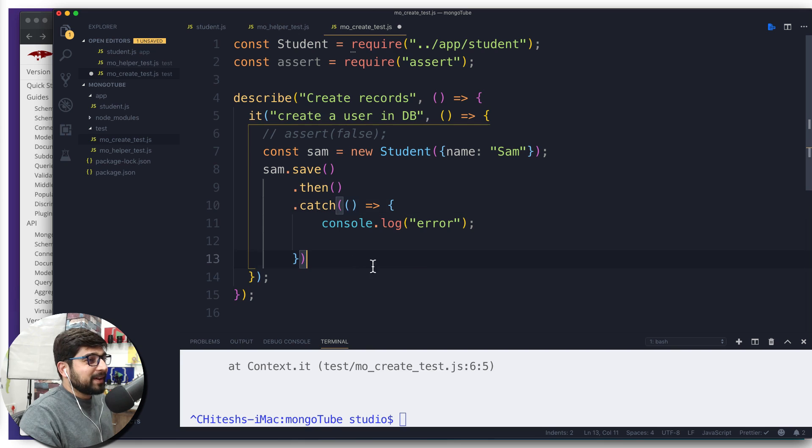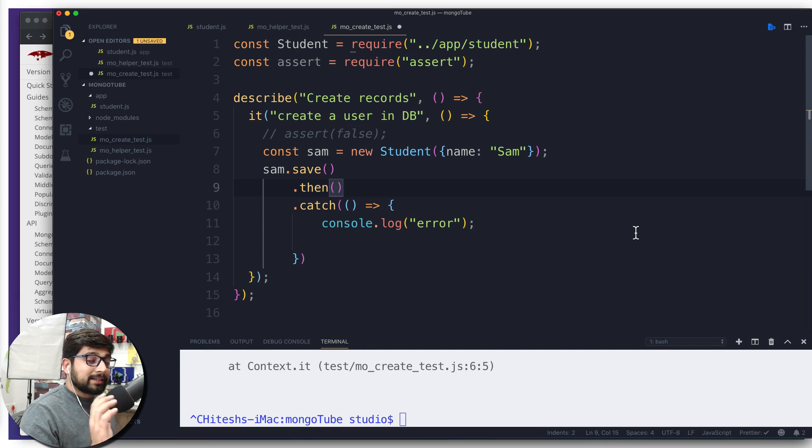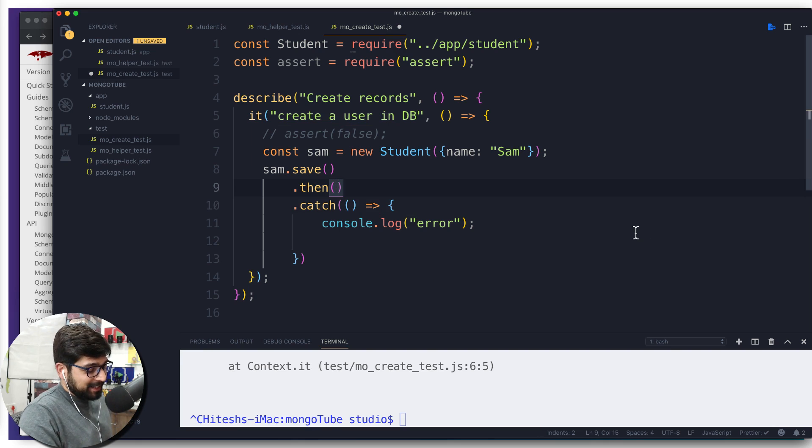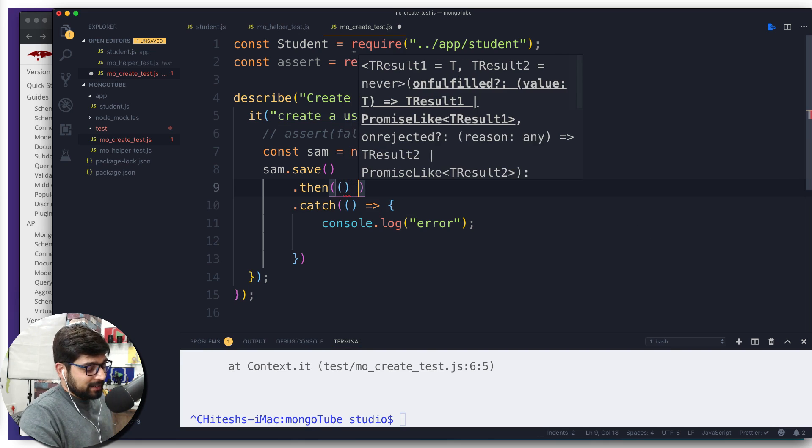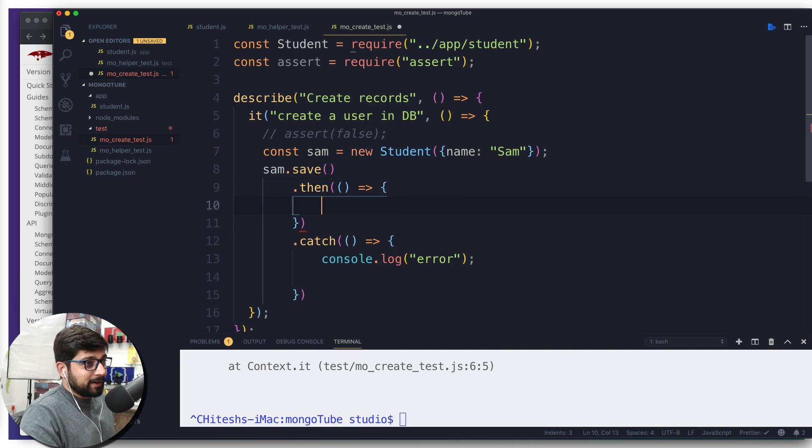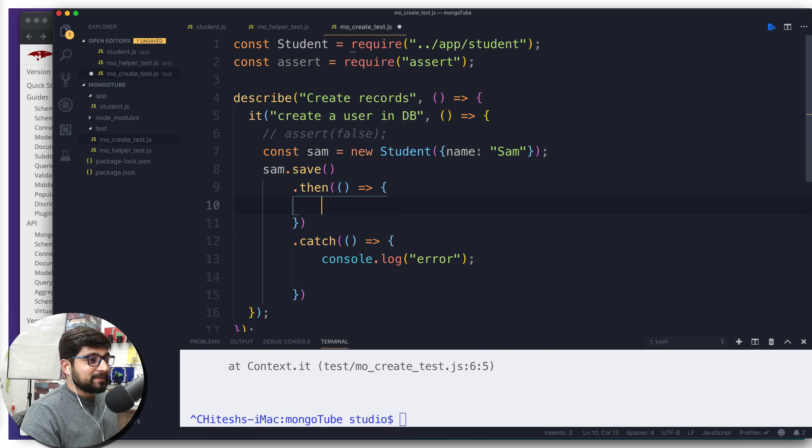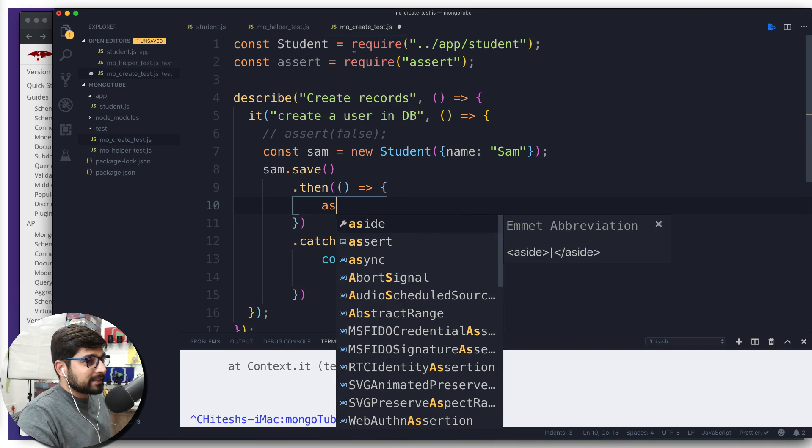Now moving into the then part. We have handled the catch part, now we're going to go into the then part. Use again pair of parenthesis, an arrow function, and there we go. As simple as it sounds. So far everything is simple.